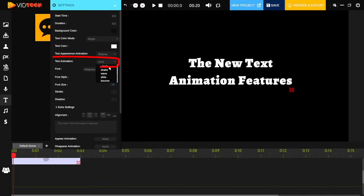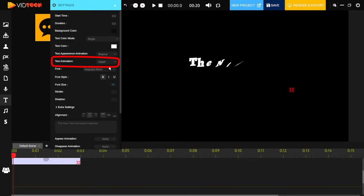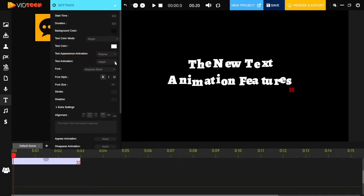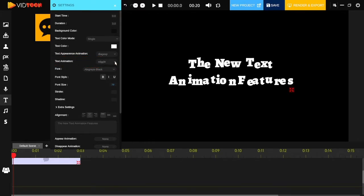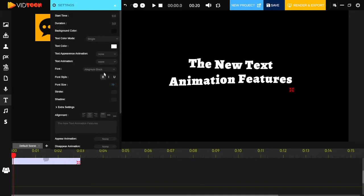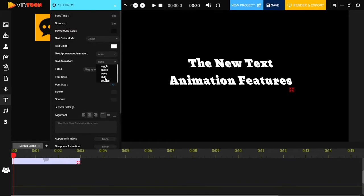Then click on text animation. As you can see, text can be animated using different animation techniques available in VidTun.